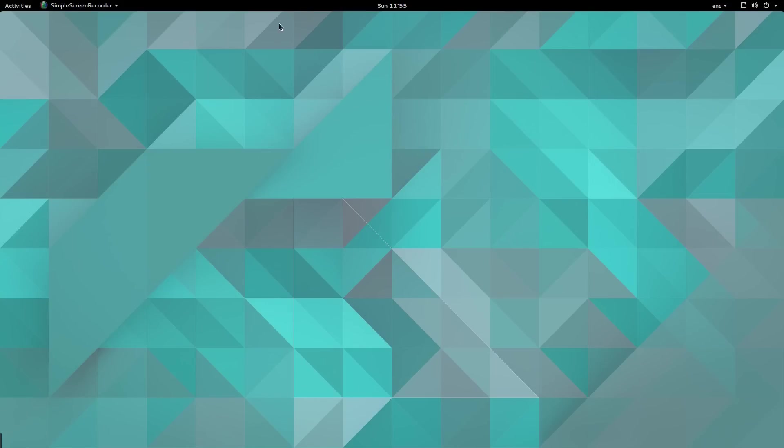Hello and welcome to the second part of switching to Ubuntu GNOME. In this video we're going to focus on improving the aesthetics of the GNOME desktop environment.